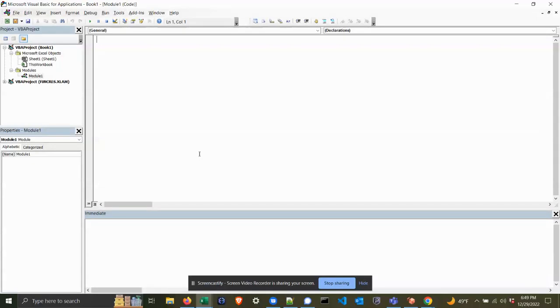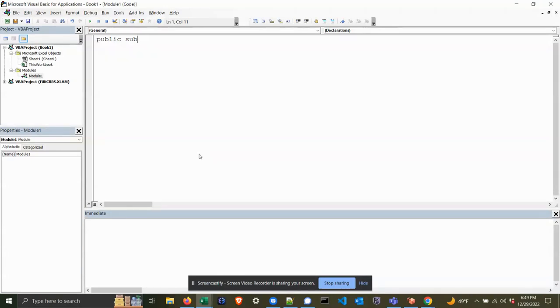Hey guys, wanted to do a quick review of the DoEvents command today. What's nice about DoEvents is that it will pass control outside of Excel momentarily, so that if you need to break code or pause code, it makes it a great deal easier.